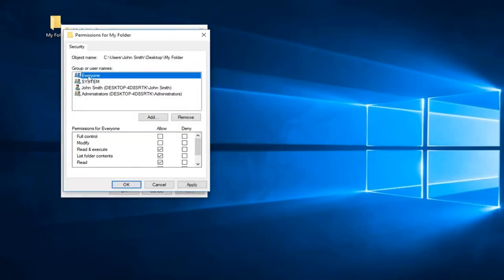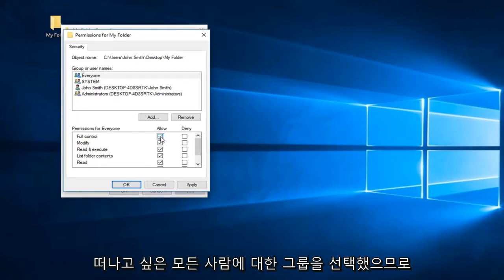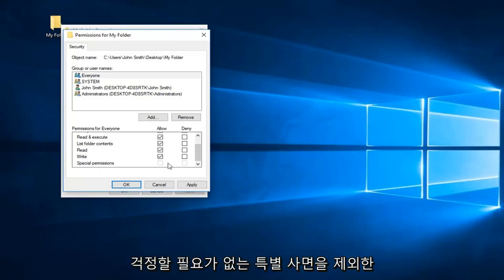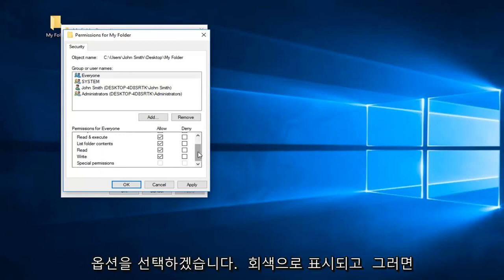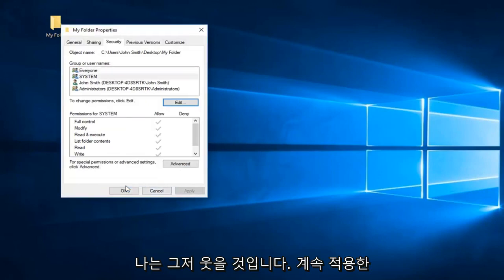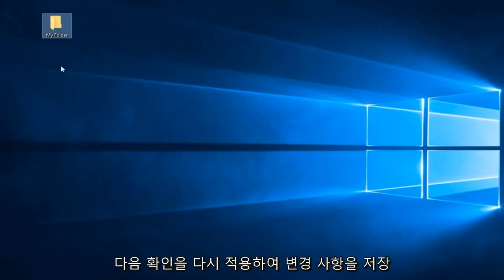And now that we have selected over the group for everyone, you want to left click inside the checkbox that says full control right here. And that will select all of them except for the special permissions which you don't need to worry about because these options are grayed out. And then you want to just left click on apply and OK, and then OK again to save the change.